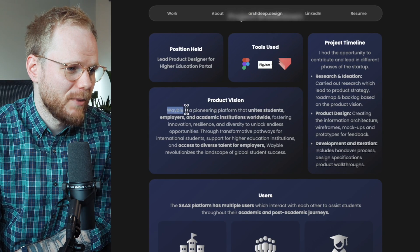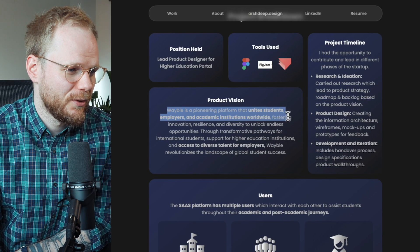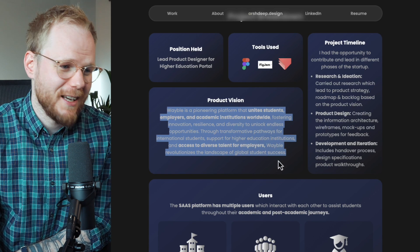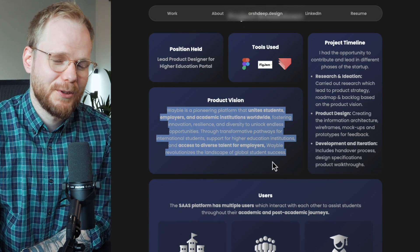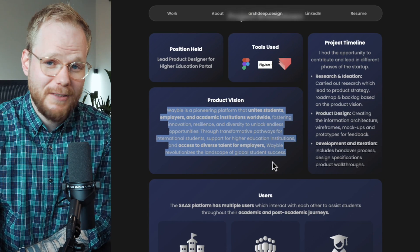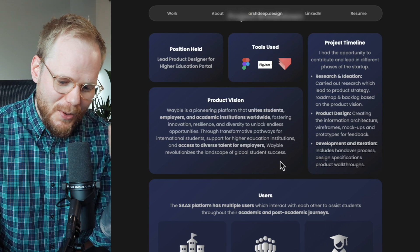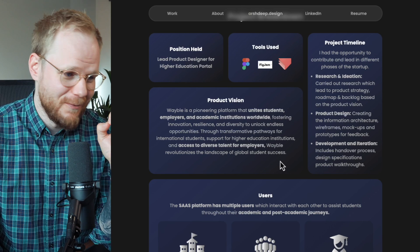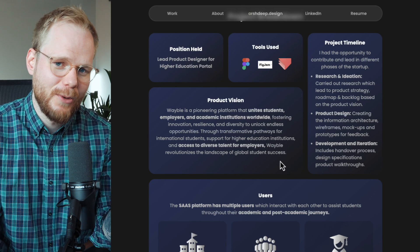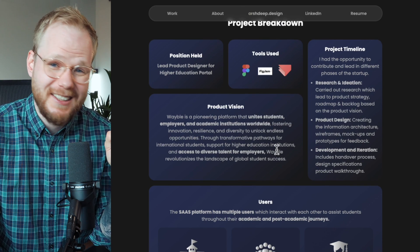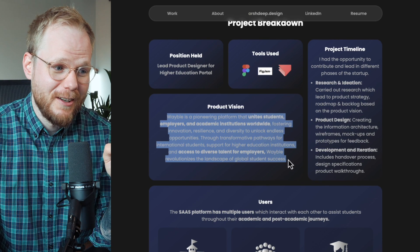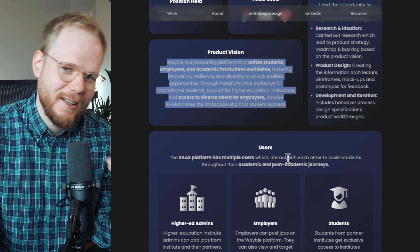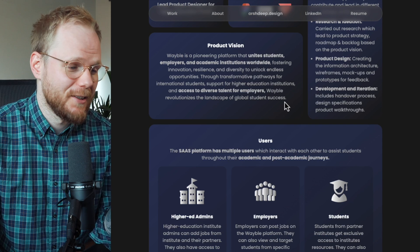Product vision: Weable is a pioneering platform that unites students, employers, and academic institutions while fostering innovation and resilience — that's fair enough, but I would want it expressed visually. Could you show it in some sort of visual way? Could you give a storyboard of what happens? In product design, UX strategy, and product strategy generally, vision typing unlocks so many ideas and clearly showcases what's different. The way it's written, it makes sense to you or maybe to Weable, but not to me just yet.